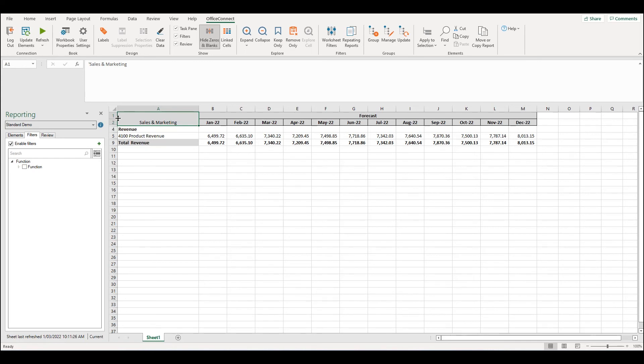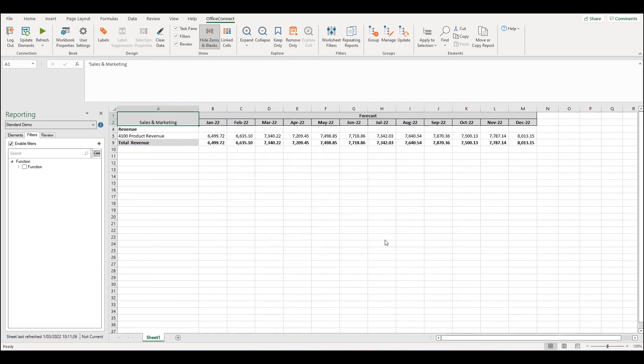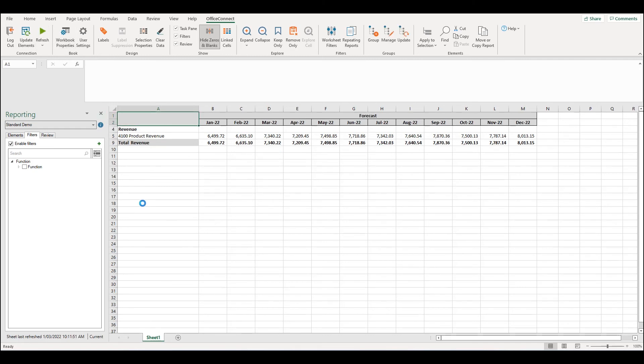To remove a label, we need to go back into the labels from the Office Connect ribbon, select the label expression and select remove expression. Now when I refresh my report, the label will have been removed.